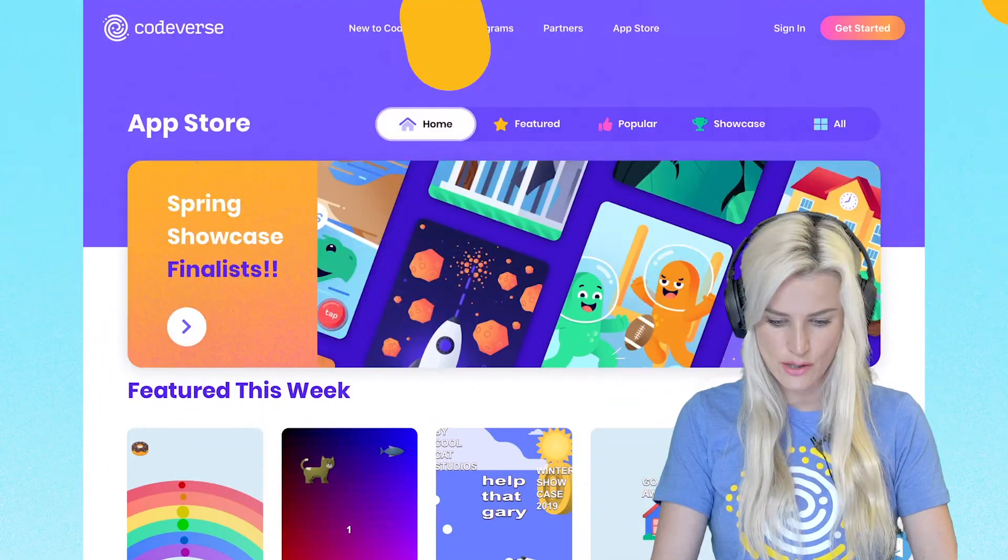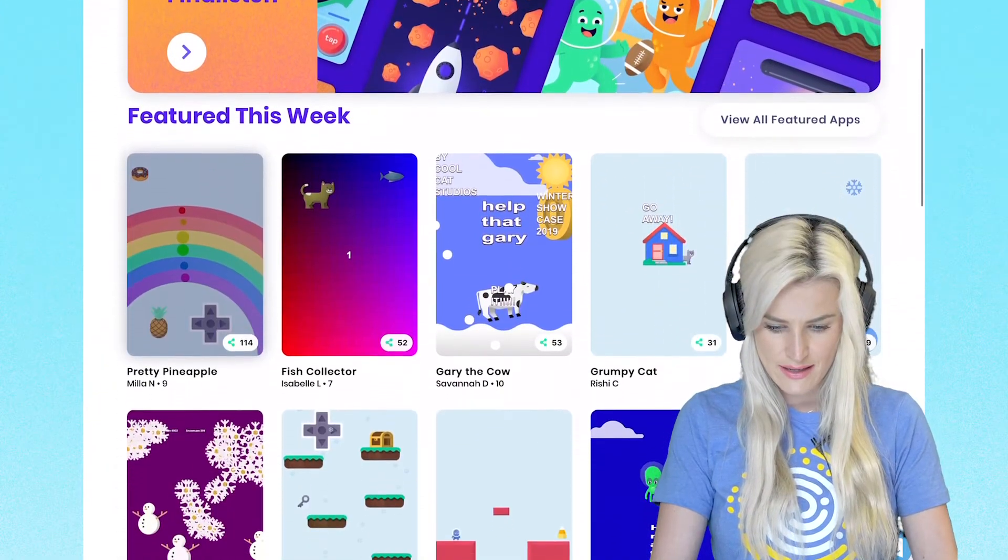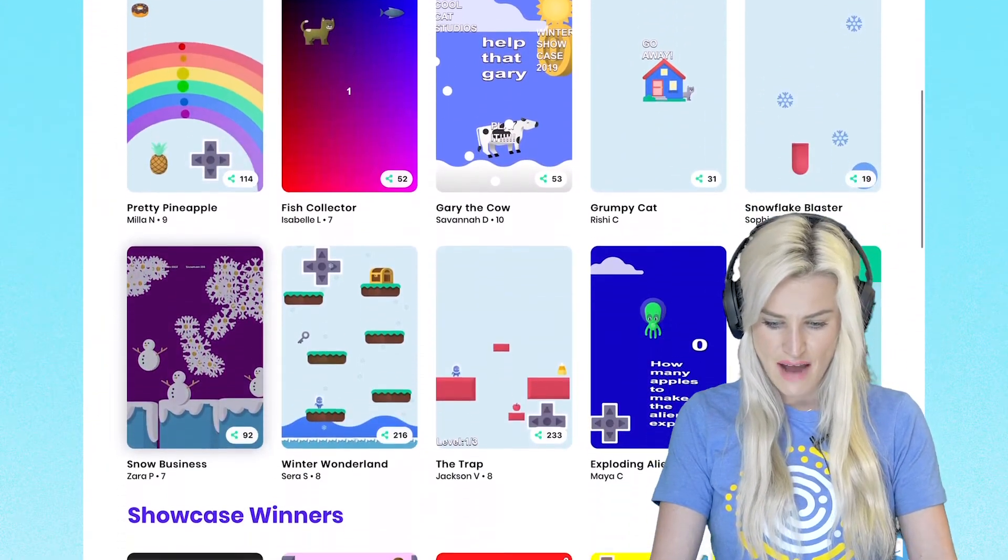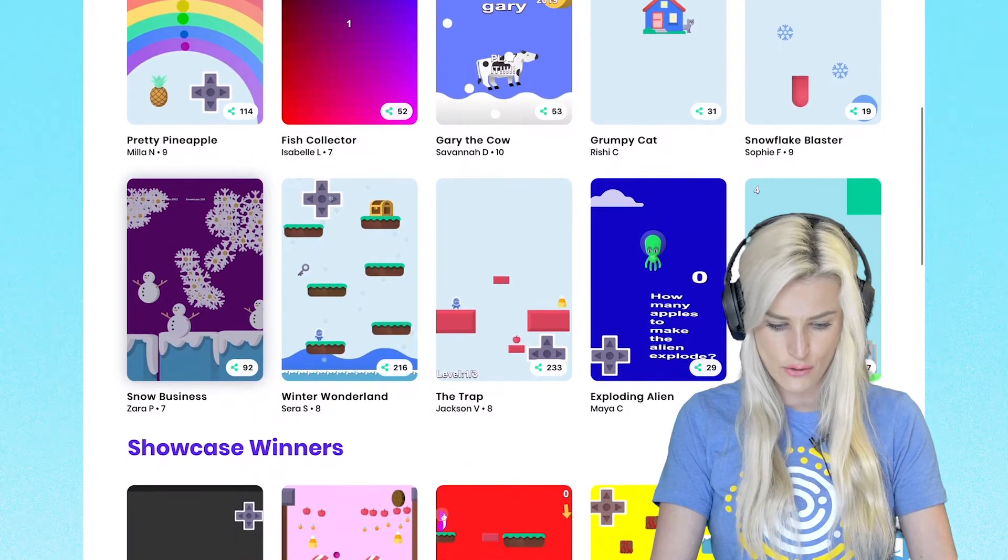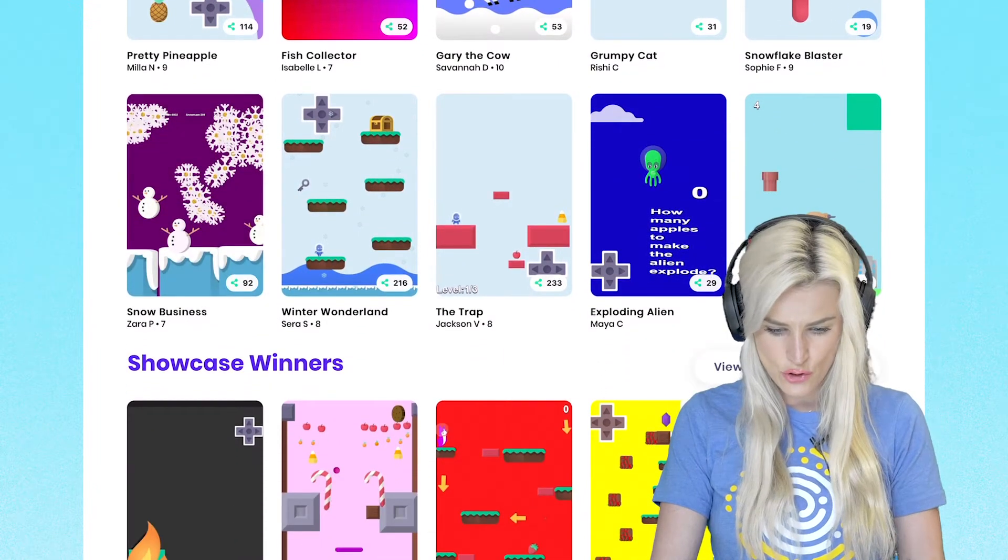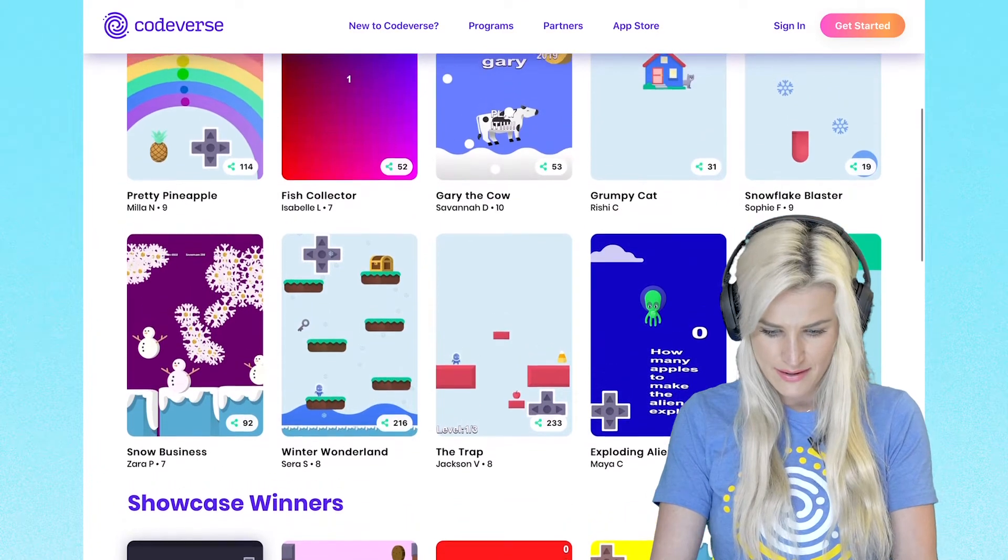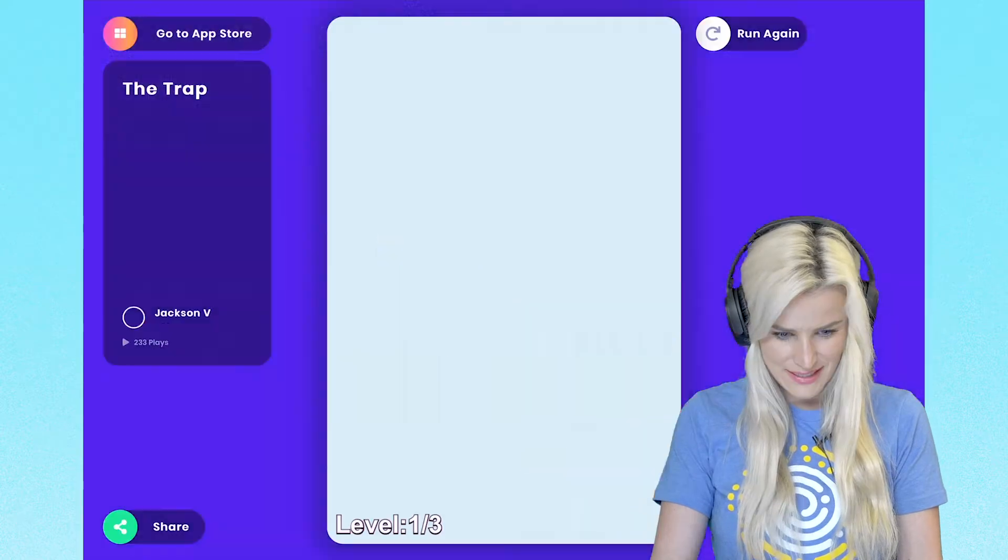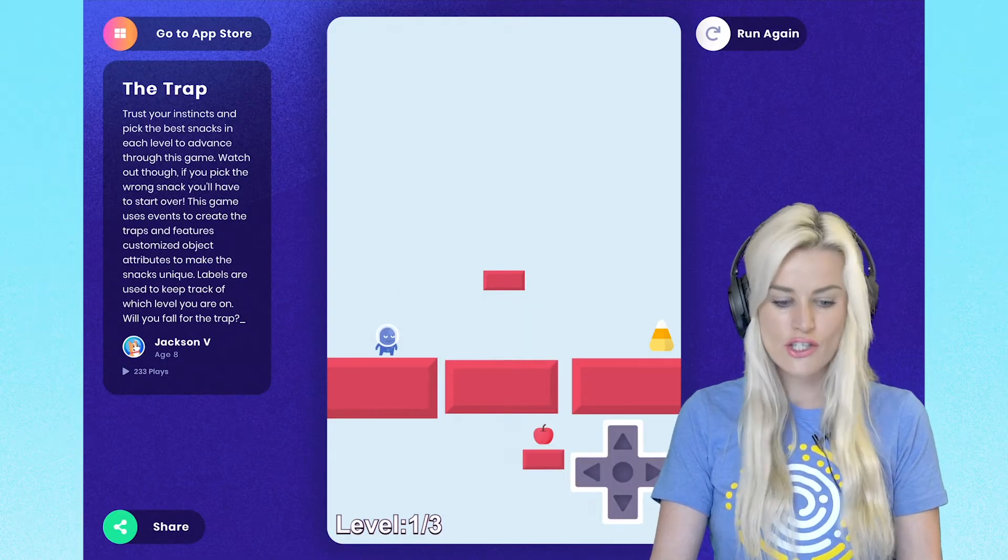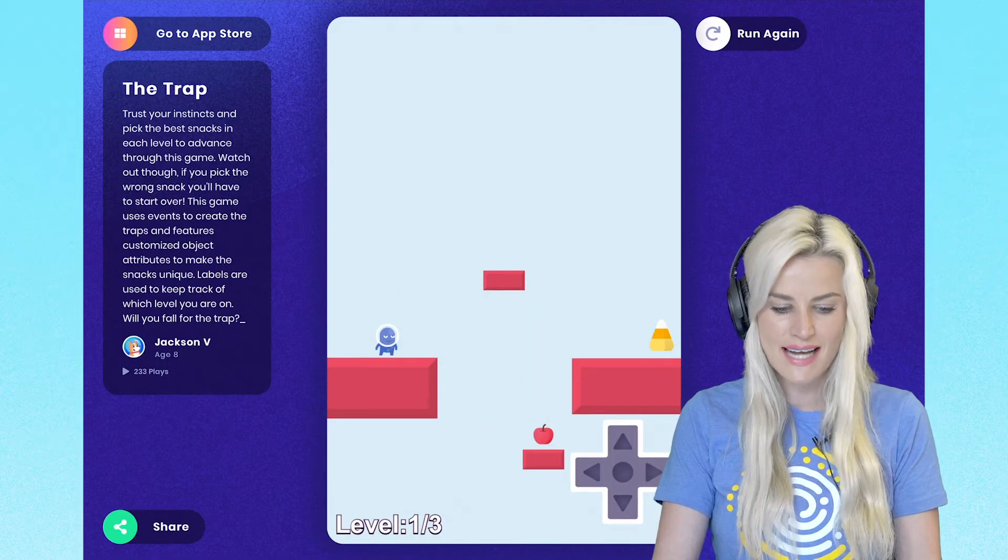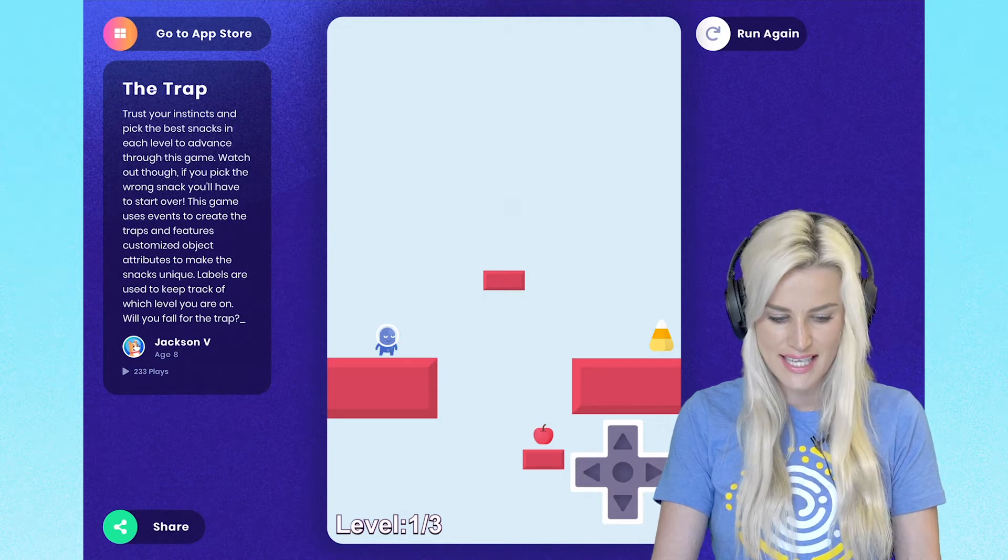Okay, so I am going to pick a mobile game that I've never played before on the app store. Let's do this one. The Trap by Jackson, eight years old. The Trap: trust your instincts and pick the best snacks in each level to advance through this game.